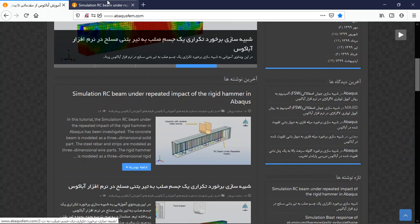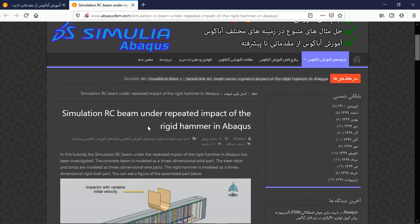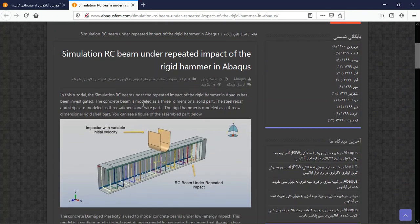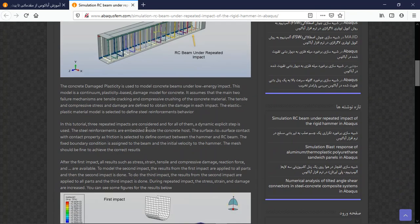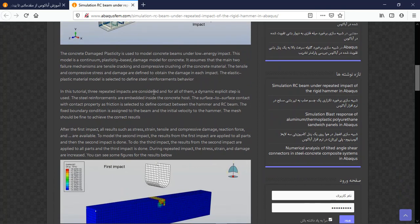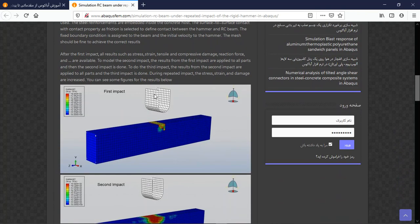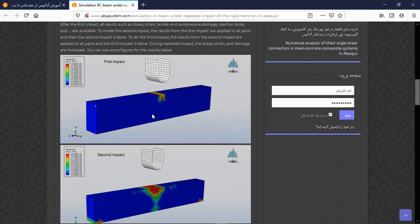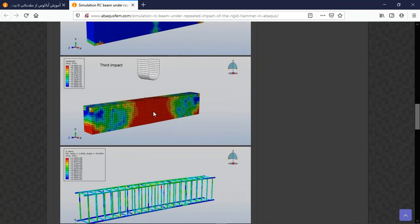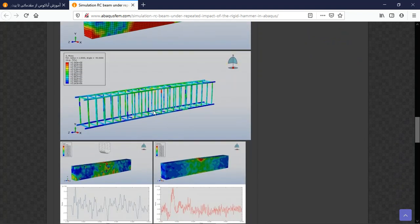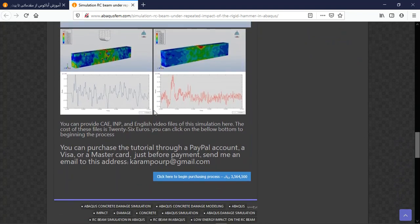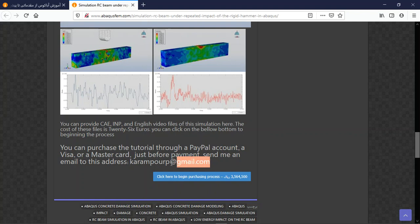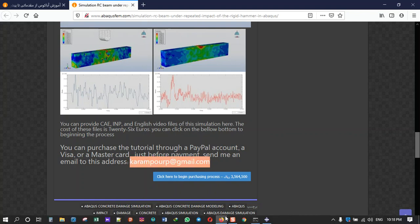and mesh. In the results as figures, you can see them here. The file contains the INP, English video file, and also Excel file to calculate the hourglass control model. The cost is 26 euros. You can pay through a PayPal account. Before that, send me an email to this address. Thank you for your attention.